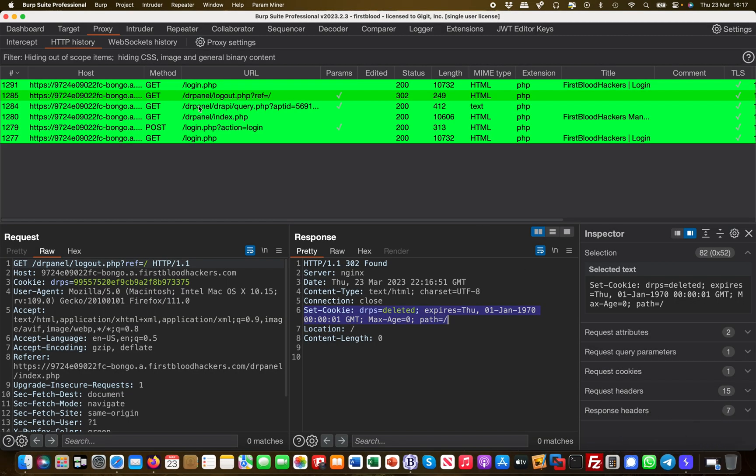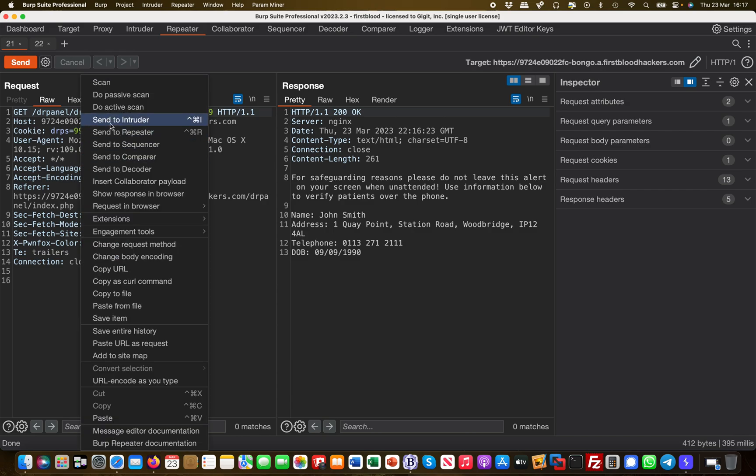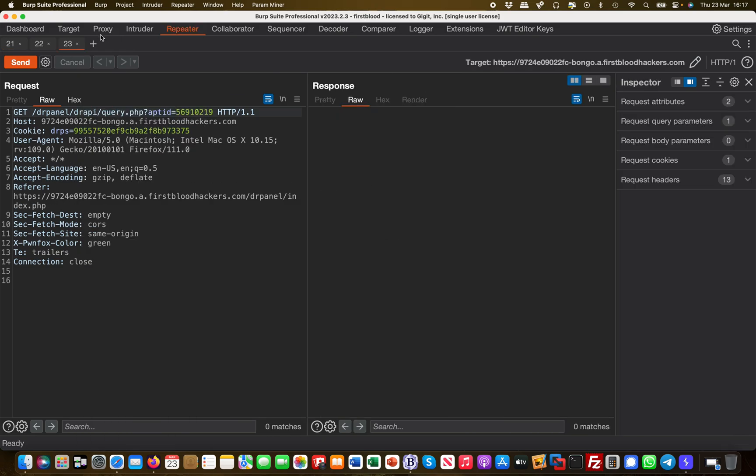What happens? Remember earlier when we were still authenticated and we called an authenticated function? I sent this to repeater here. What happens if I sent this to repeater again and then I used the previous session cookie when I was logged in?